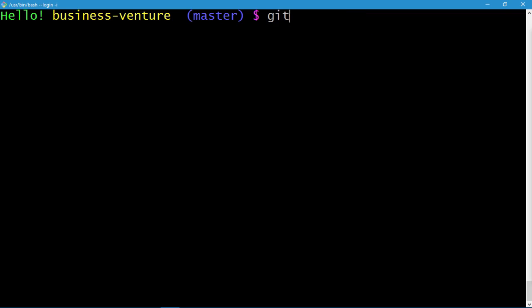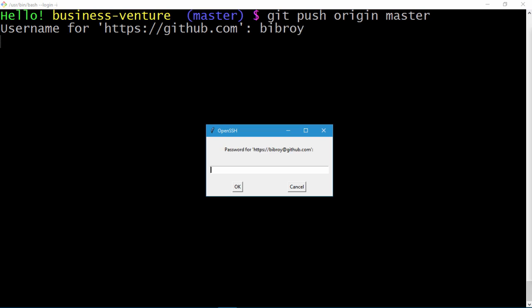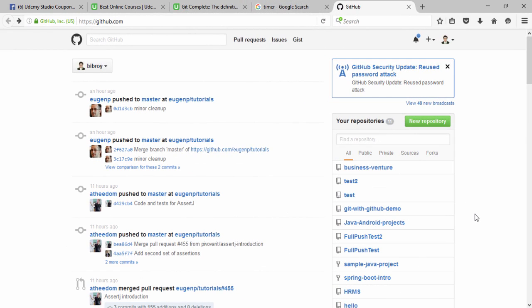Now let's push all the changes we have made in our local repository to our newly created GitHub repository. So: git push origin master, press enter. It prompts me for the username — username is 'bibhashroy'. Press enter. It prompts for the password. I'll enter my password; this prompt may differ depending on whether you are using Windows, Linux, or Mac. Enter and the push is done.